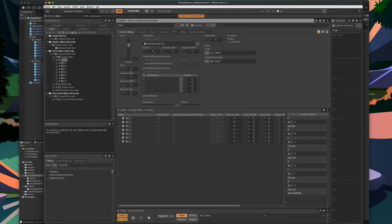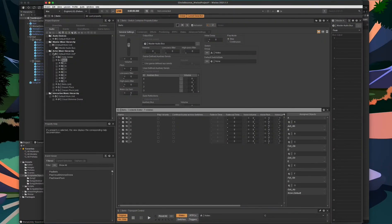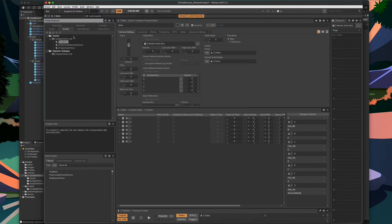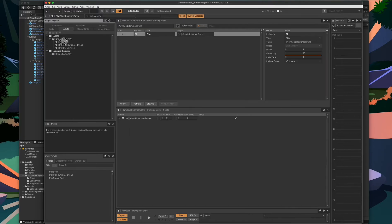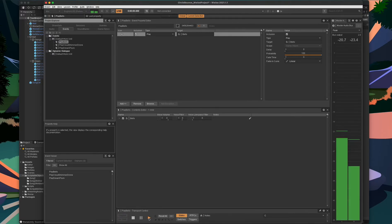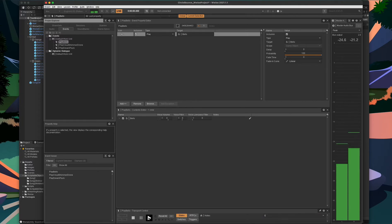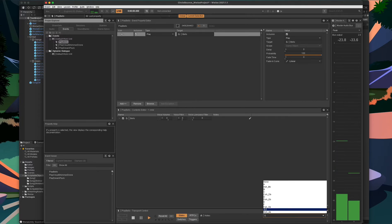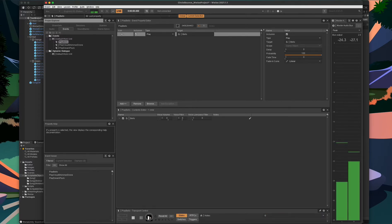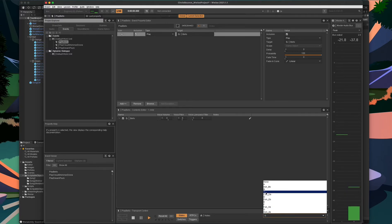If we return to the play bells event, by setting our Notes state group when the play bells event fires, it will play the corresponding note. So setting it to C will play C. If I change that to E, it will now play E. Same with G. And back to C.